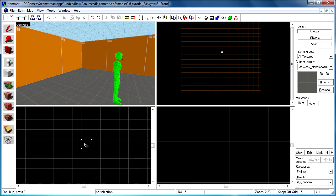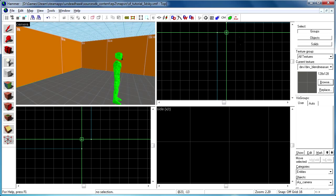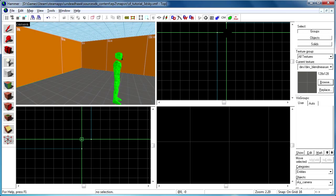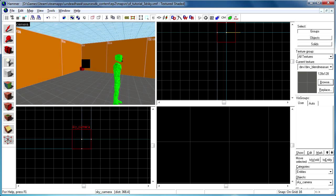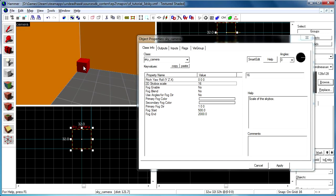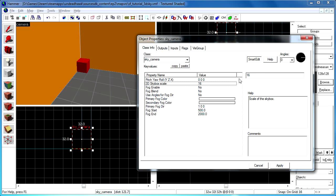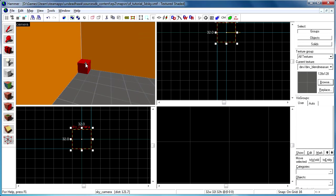So just zoom in there and put it right in the middle. The sky camera entity we're creating here will be used as a reference point for the game so it can know how to render the 3D skybox. You can see the 3D skybox scale there is 16 by default.